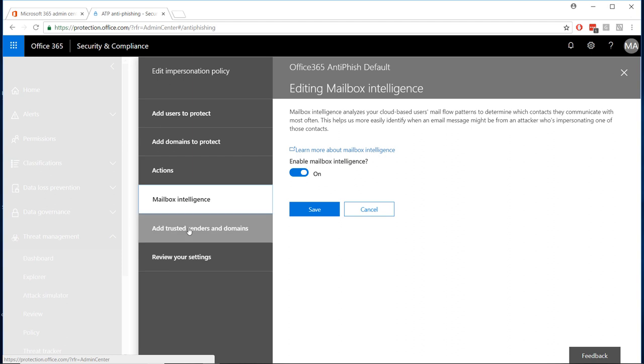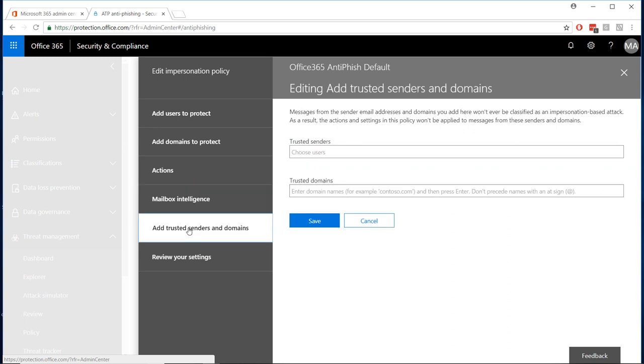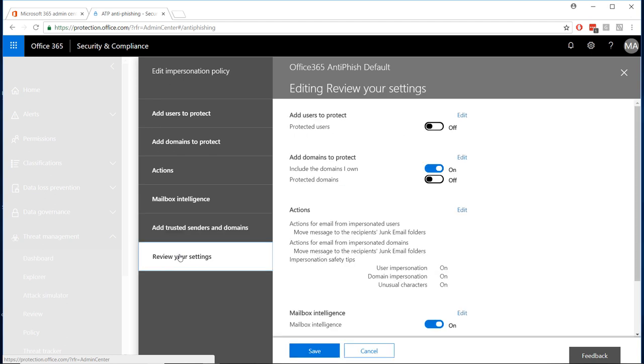Of course, it is always possible when first configuring your anti-phishing policies that legitimate mail is marked as phishing due to false positives. You can always add senders and domains to a safe list so that they bypass the anti-phishing filter and are delivered normally. Finally, review your settings and click save to enable your policies.